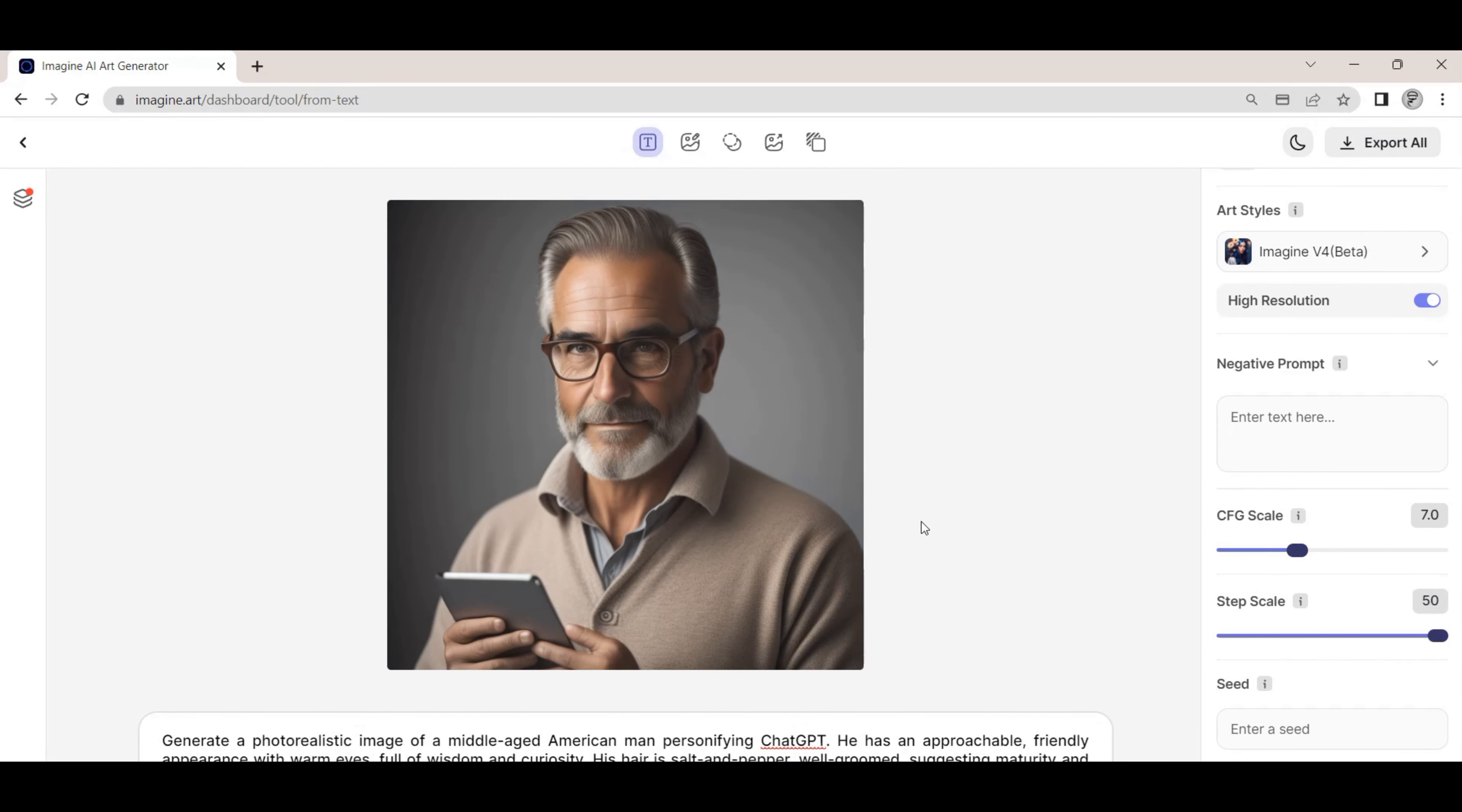We can find the images we have generated in the collections menu. If you prefer dark mode, that can also be toggled on and off.